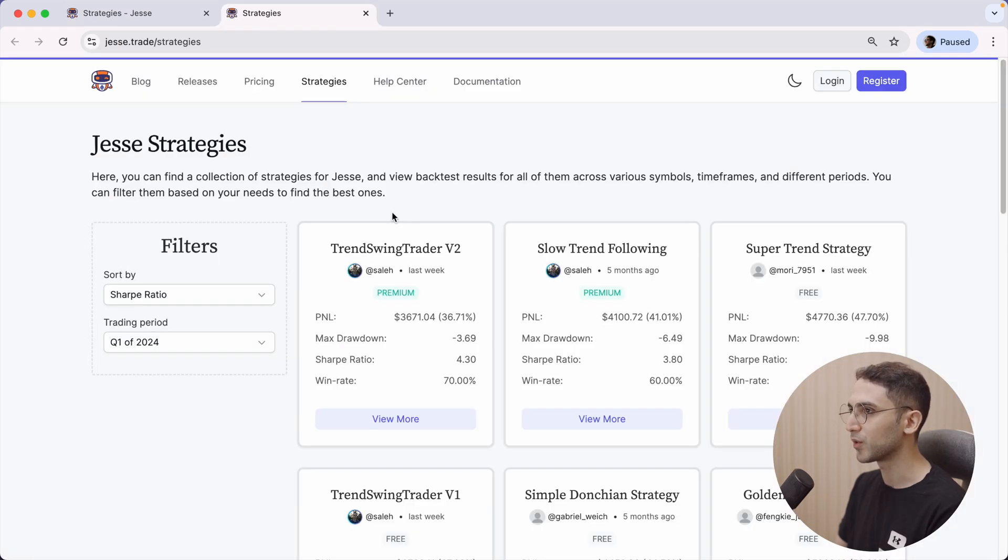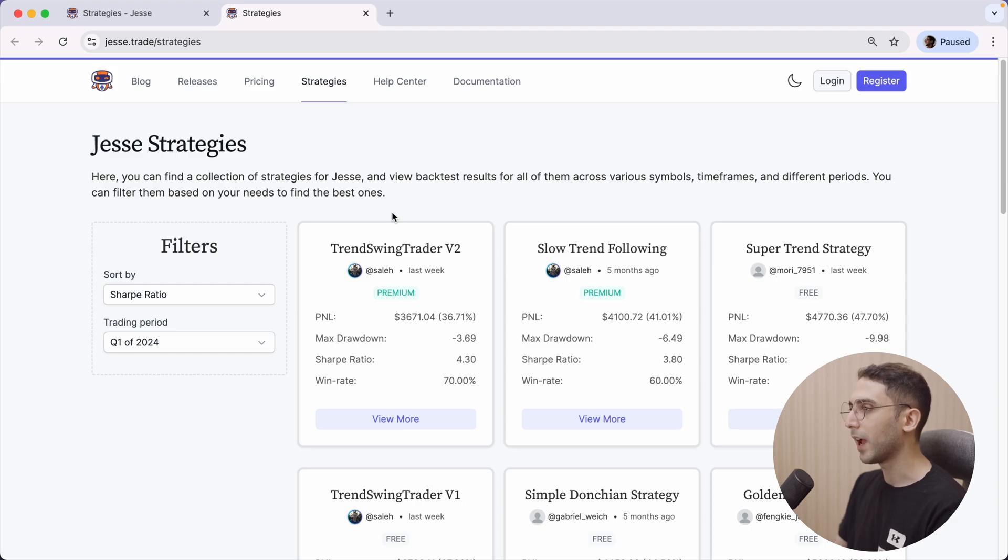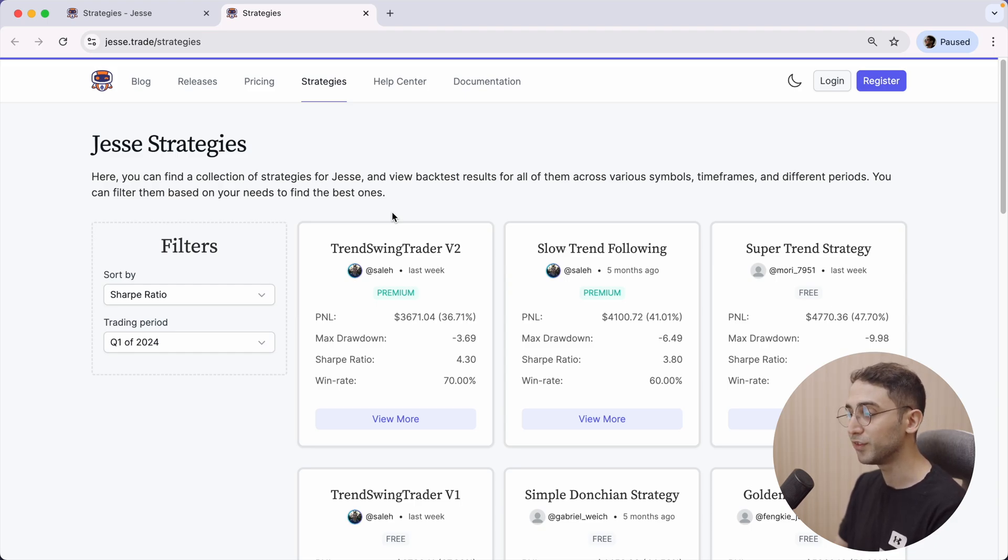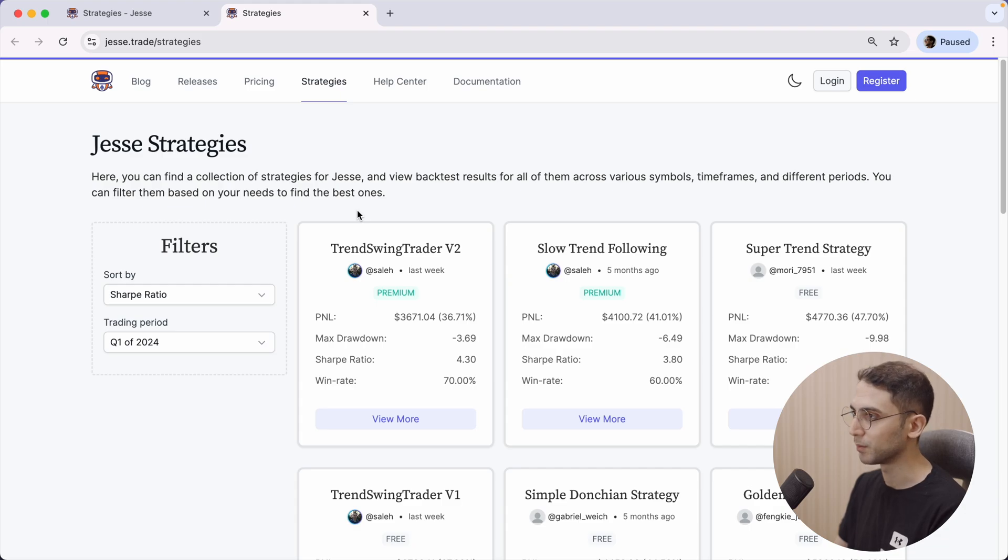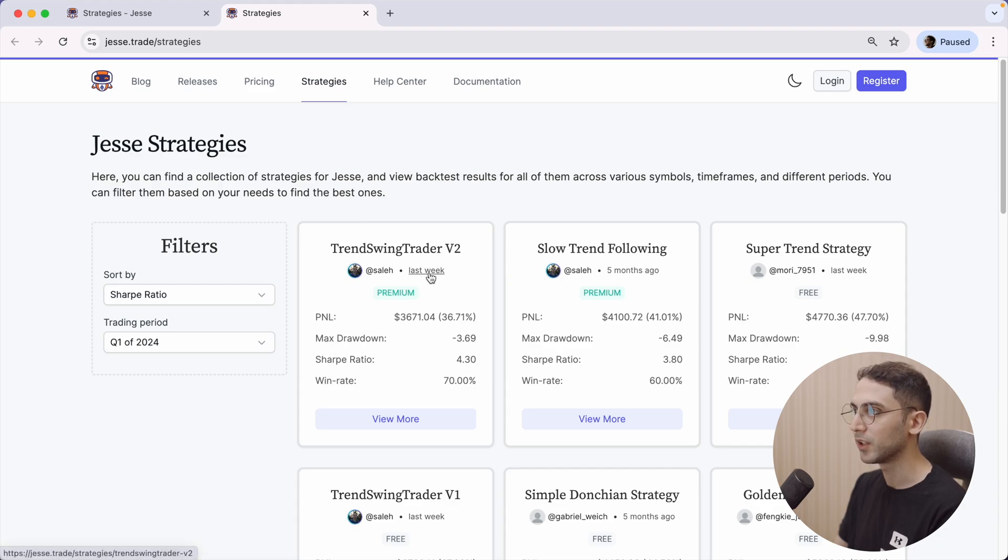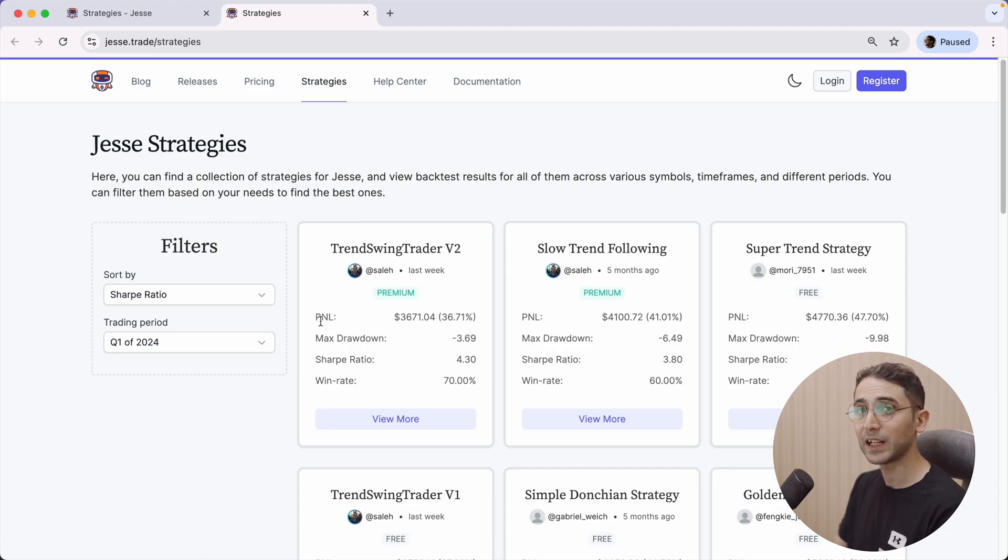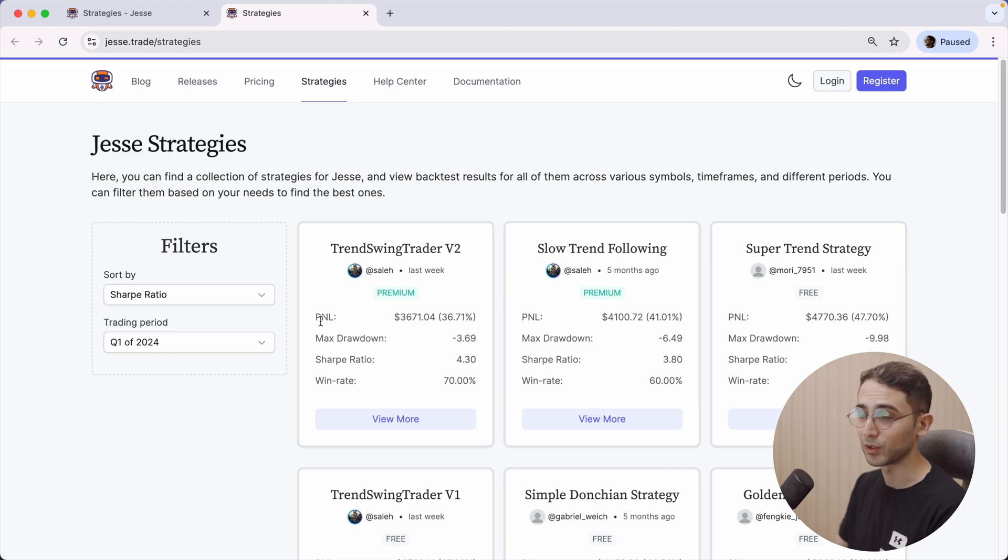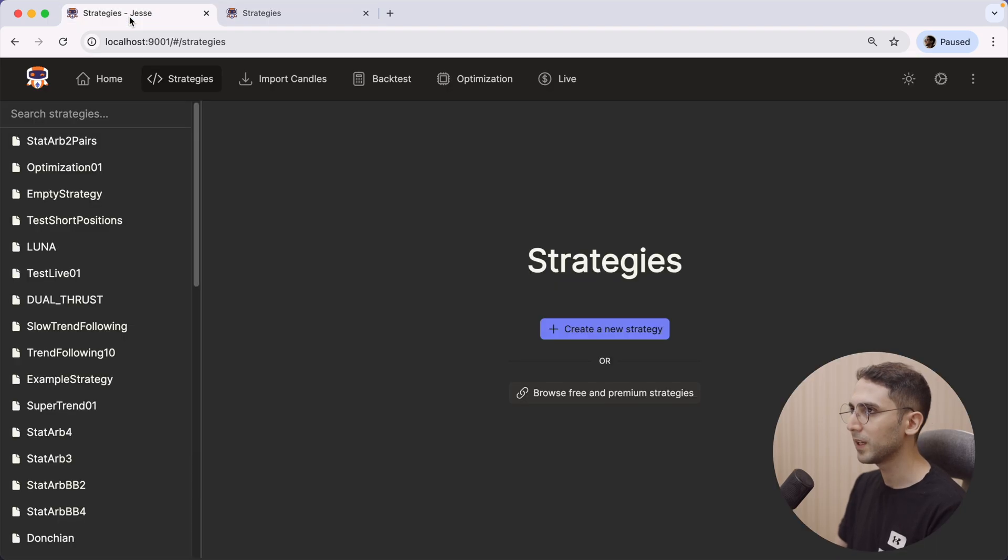This is a link to our strategies indexing page. By the way, this month I also released new free and premium strategies. Some of these strategies are pretty cool and are beating my previous numbers, so if you haven't checked out this page for a while, now it's time to do so. Alright, let's go back to Jesse.